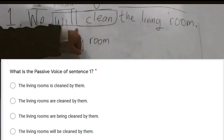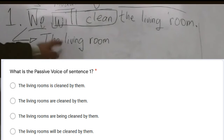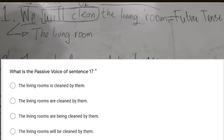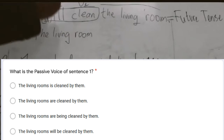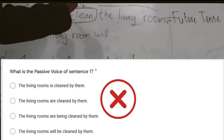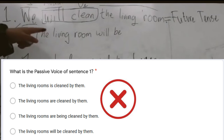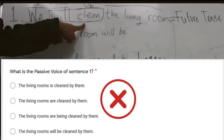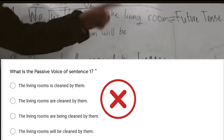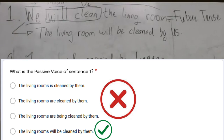We know that 'will' becomes passive — 'will' stays as 'will,' meaning it remains. There's an additional 'be,' so it becomes 'will be.' And last but not least, 'clean' changes to its third form — and the third form of 'clean' stays as 'cleaned.' Then you add 'by us.' That's it for number one, let's get to number two.